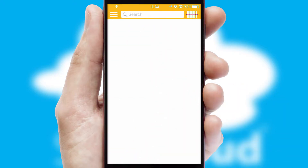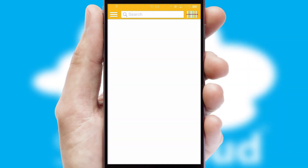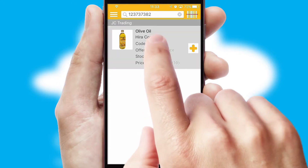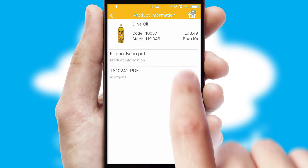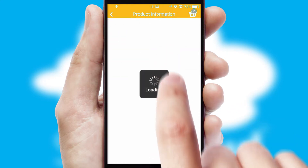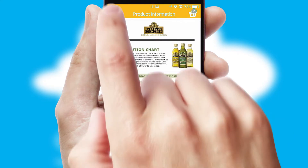Products can also be easily located and ordered by scanning any type of barcode or QR code. If you require further product information, then by clicking the information button, you'll be able to access detailed PDFs on the products.